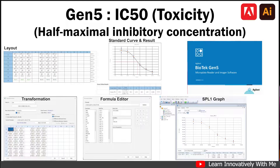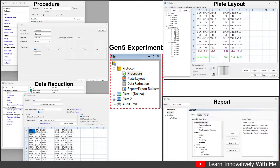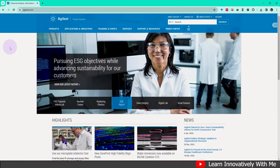Welcome everyone. Today we are exploring the widely used experiment IC50, or half maximal inhibitory concentration. This tutorial will guide you through analyzing IC50 in Gen5 software with ease. We will cover essential steps including protocol setup, procedure, plate layout, data reduction, and report generation or export builder.